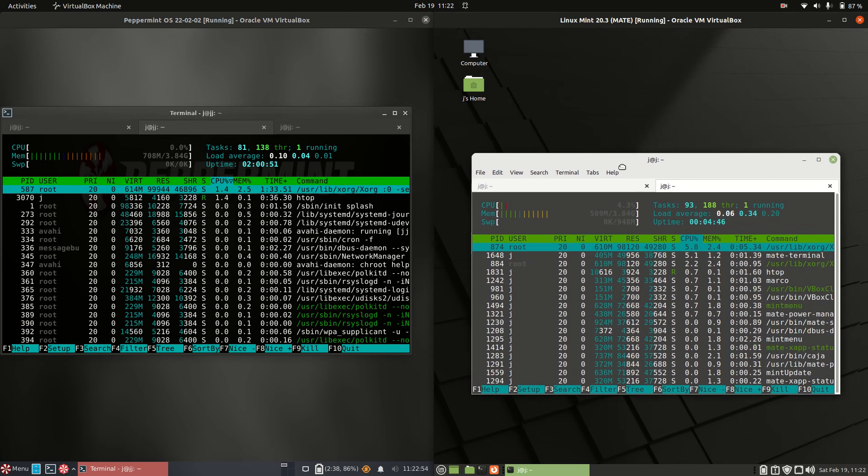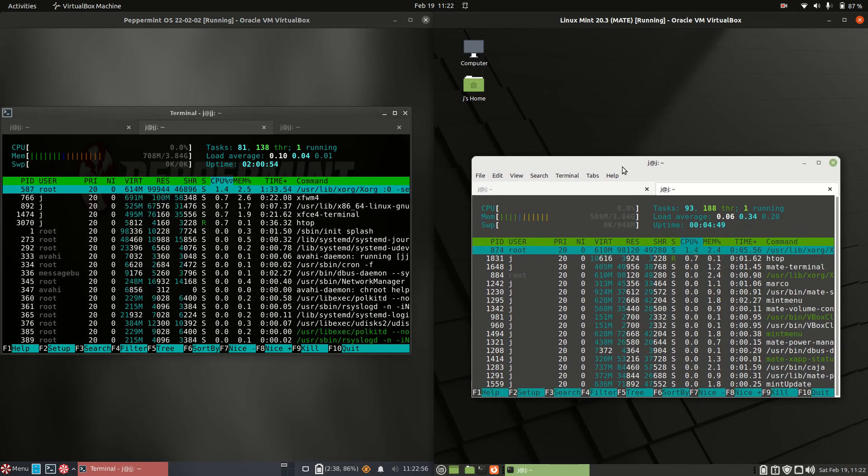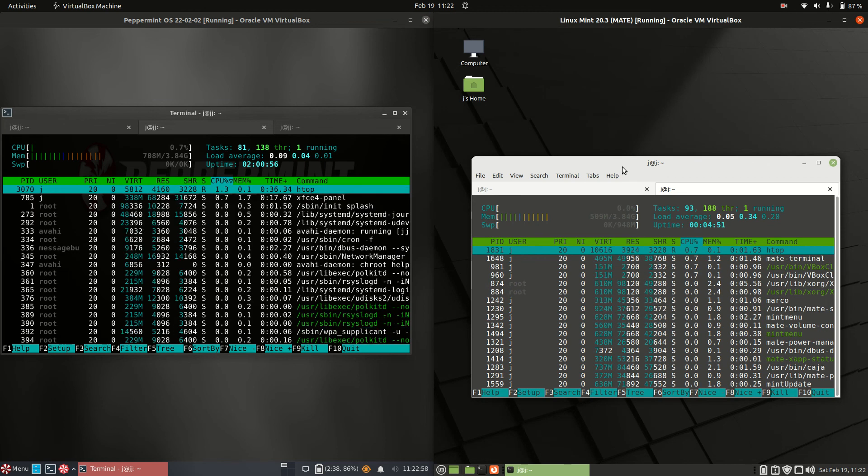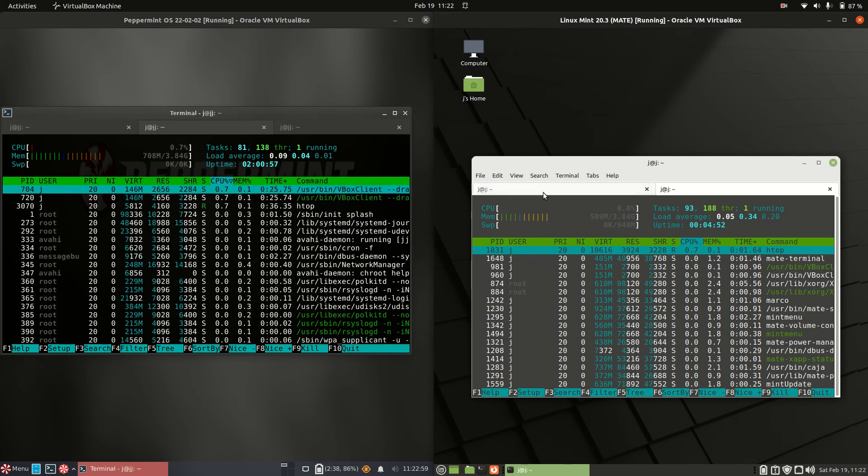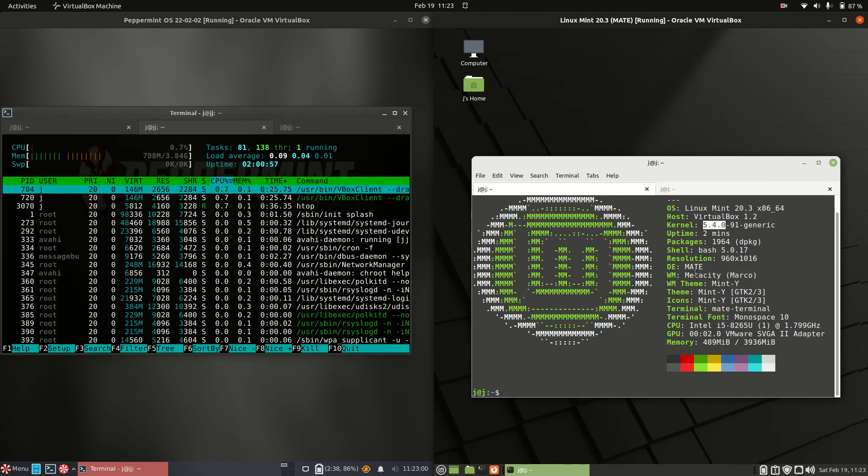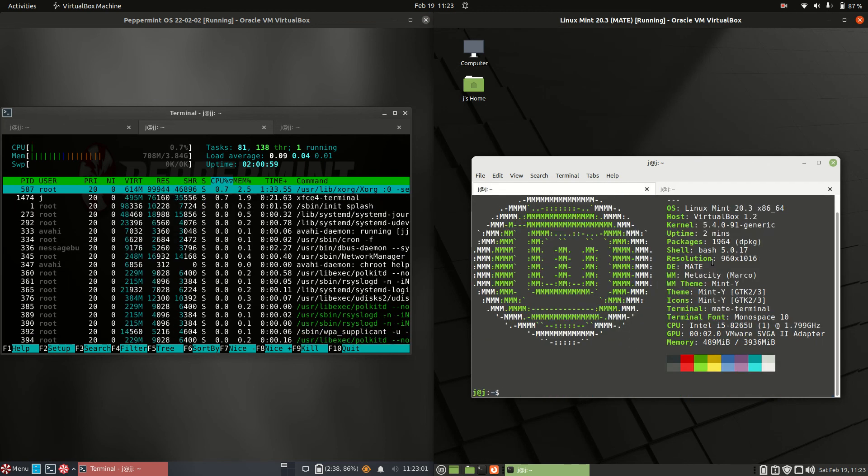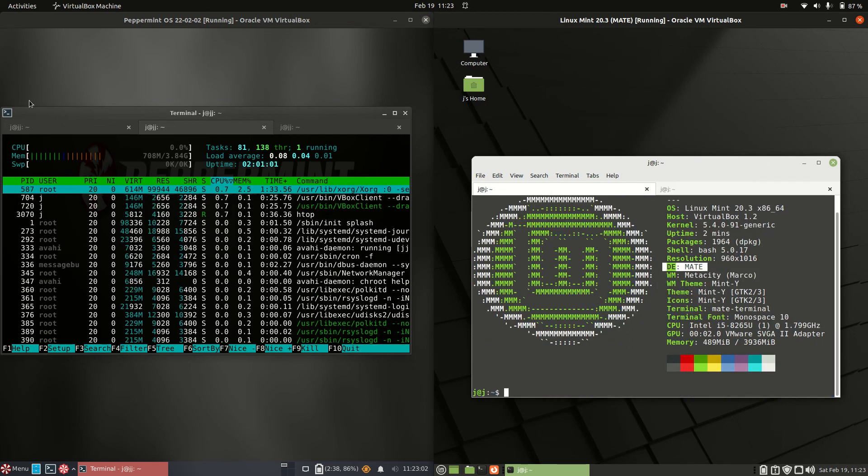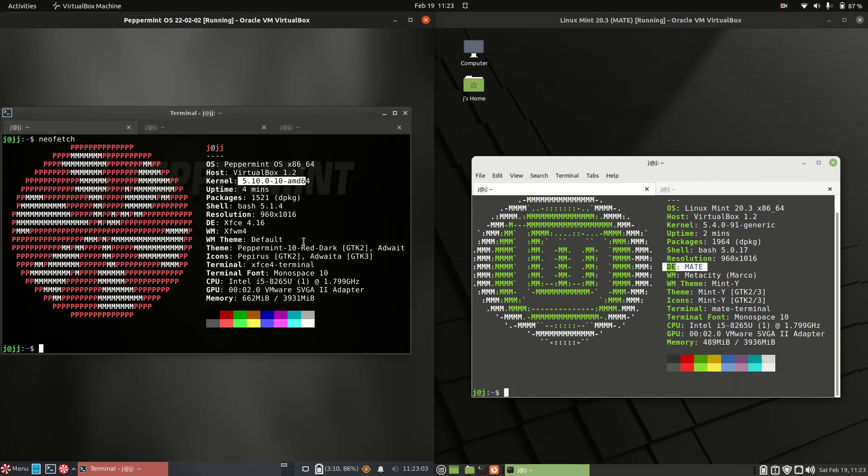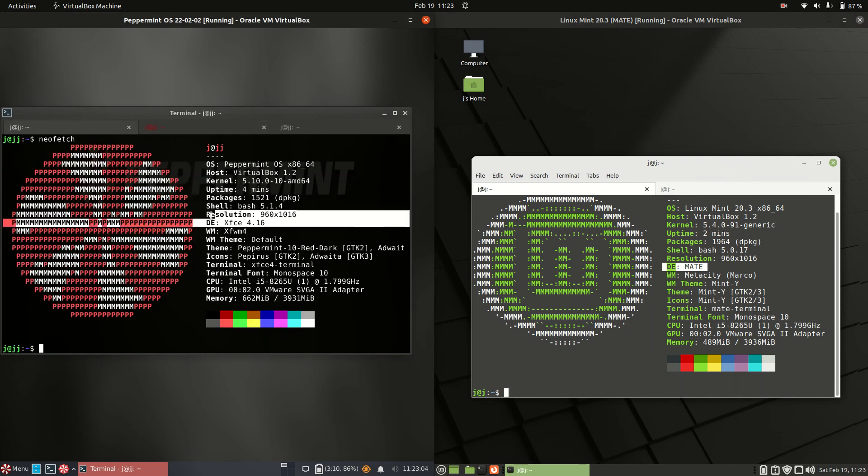Whereas we've got about 500 megabytes of RAM on boot up for Linux Mint 20.3 Mate edition. So it is much more lightweight, the Mate desktop environment. And we can see there, DE Mate. And we can see XFCE, the DE there as well.